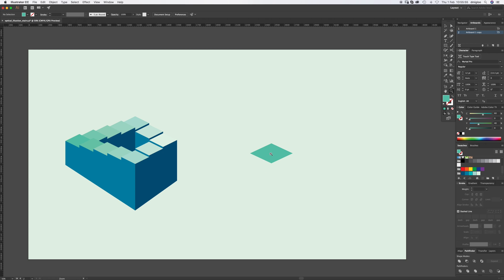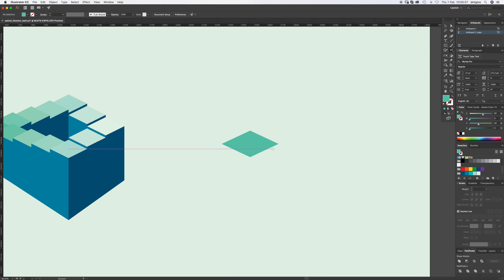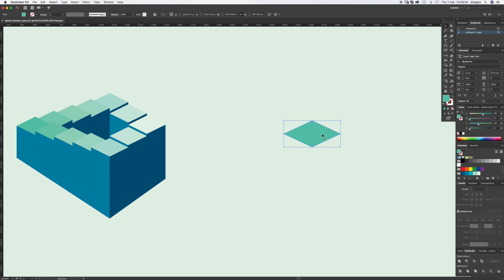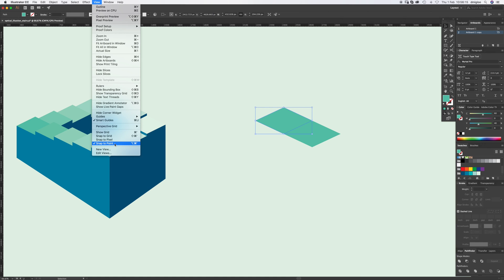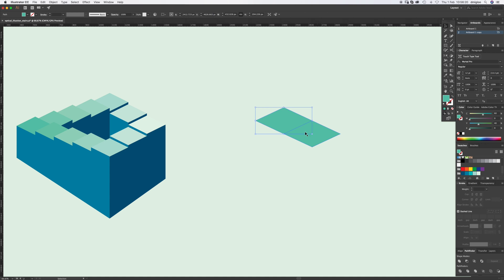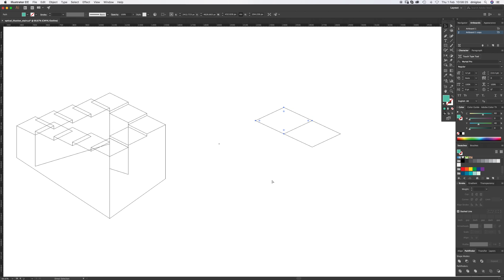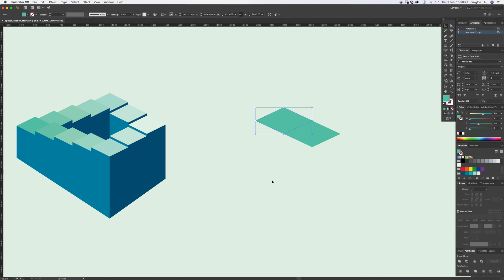We want to replicate this five times, exactly on the end. So hold down Alt and click and drag with V to move it along. You can see the intersection point because Smart Guides are on. If you can't see that, go to View > Smart Guides, and also click Snap to Point. Now because we've done it once in the exact right spot, hit Command D three times to duplicate.